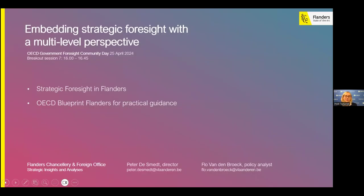In the government of Flanders, we have been working together for over two years. We first did an assessment of the Flemish government's strategic foresight system, which will soon be accessible to everyone in early June. We then created a blueprint for the government of Flanders on how to embed strategic foresight into their system in a multi-level perspective. I now hand it over to Peter, who is director of strategic insights and analysis at the government of Flanders.